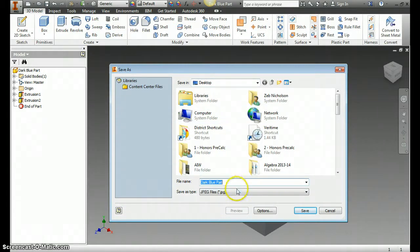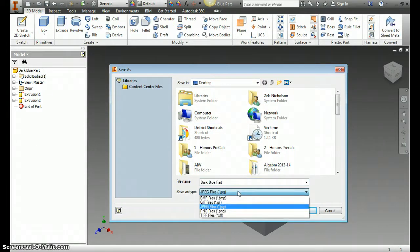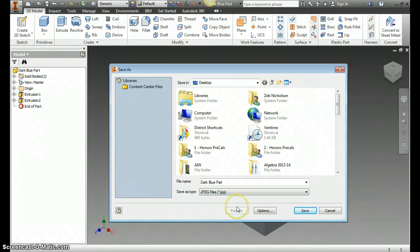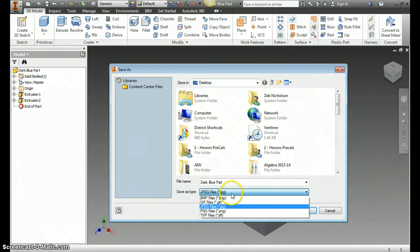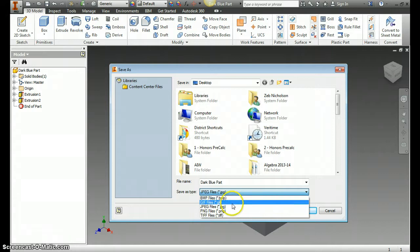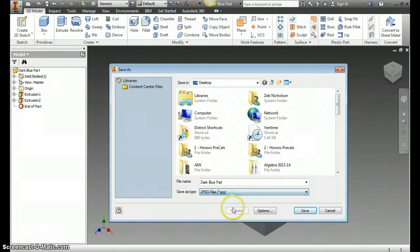The first thing you want to do here is change the type to JPEG file. Mine was already selected, but most of them will start as defaulted to BMP files. So just change it to JPEG, and then select your folder that you've been saving everything to.